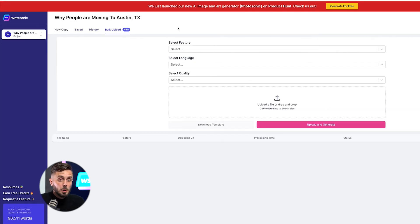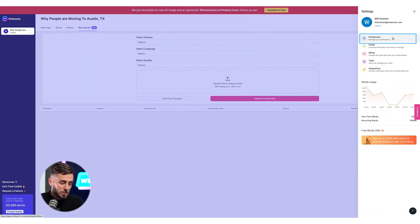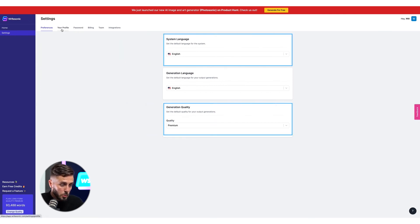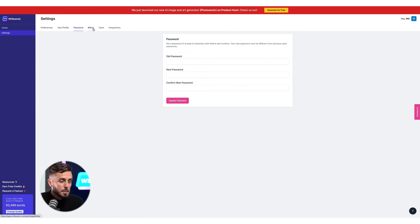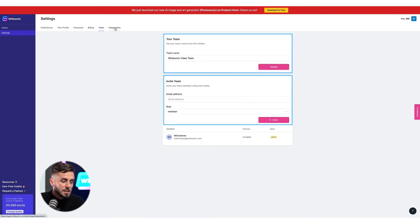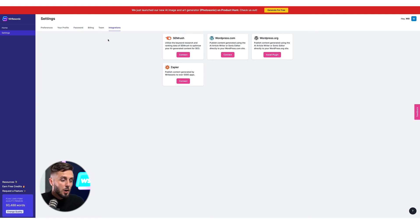We'll be covering the bulk upload tab in a later video. To access your account settings, just click your name in the top right corner of the screen. Here you can change your default language settings, change the default word quality for content Writesonic creates, update your name, email address, and password, make changes to your billing and plan information, create teams and invite team members, and sign in to third-party business integrations that will help Writesonic write better content laser-focused on your target audience, as well as integrations that allow you to post your content with just one click.